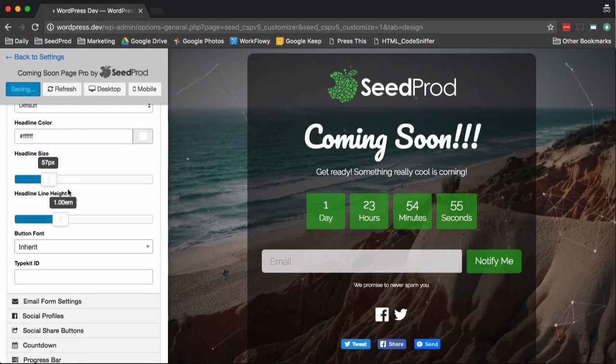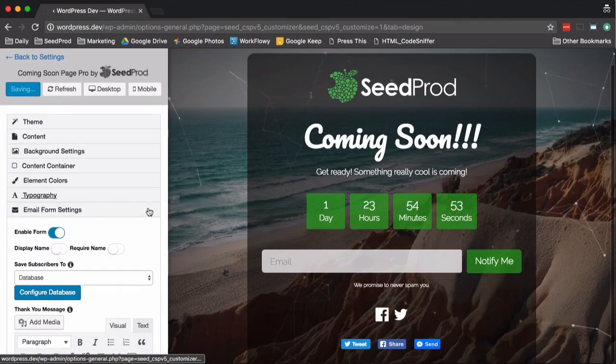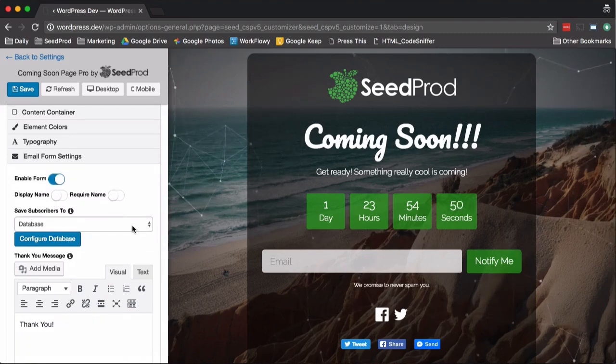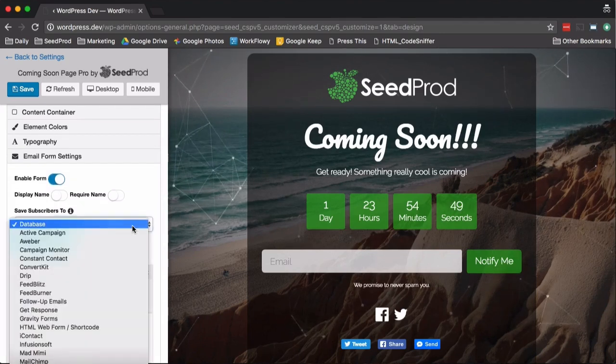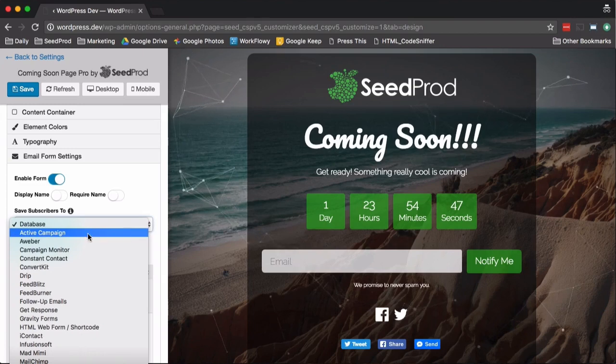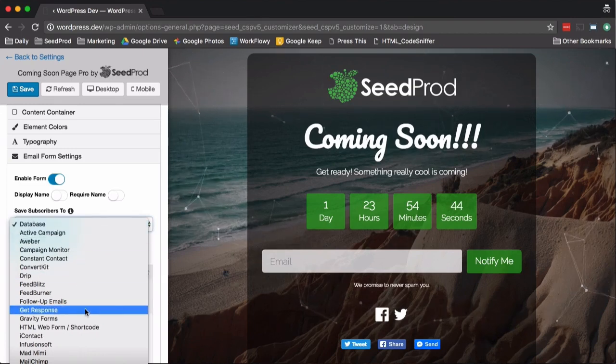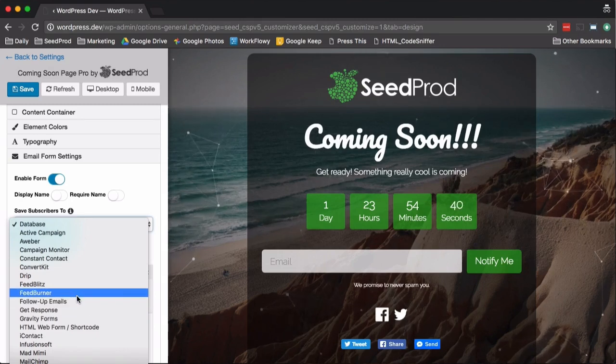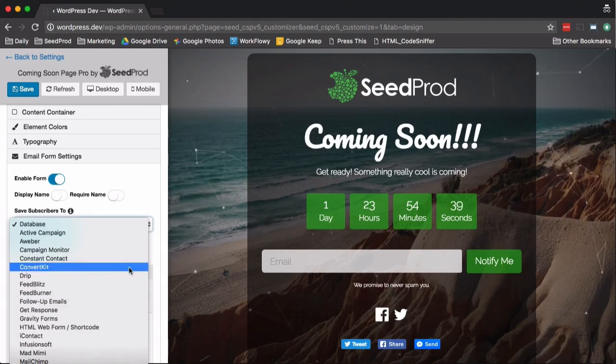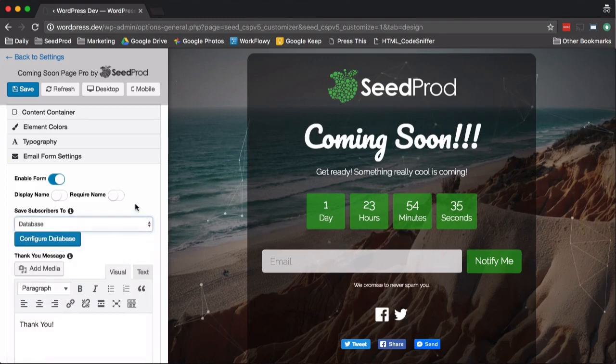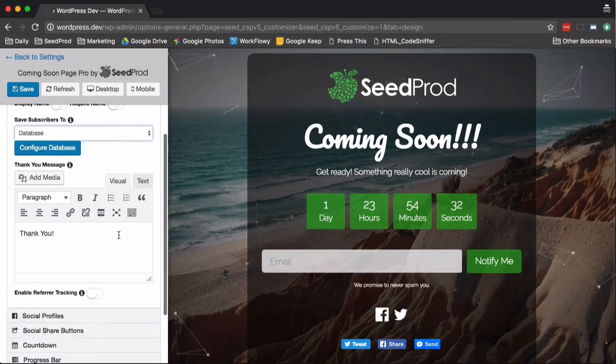Then we also integrate with a lot of third-party autoresponders. So as you can see here, you can collect emails to the database, or we integrate with MailChimp, Aweber, Gravity Forms, Ninja Forms, just basically anything you can think of. We also integrate with Zapier, which can integrate with over 750 different services.